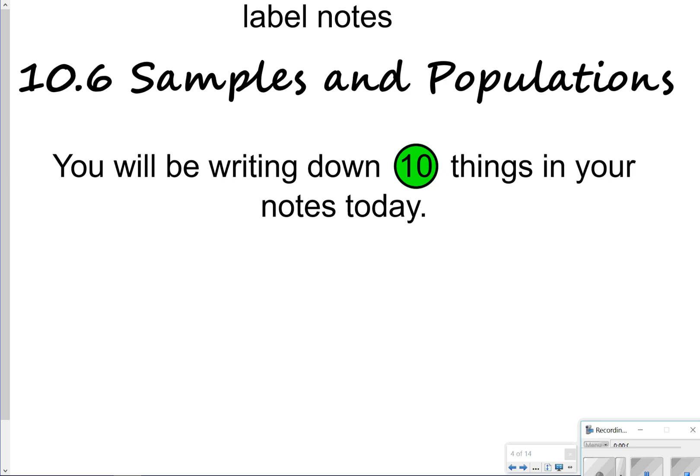Hi there, and thanks for tuning in. Today we're going to be looking at Lesson 10.6, the Samples and Populations section. Today we're going to be writing down 10 things in our notes. Let's go ahead and get started.